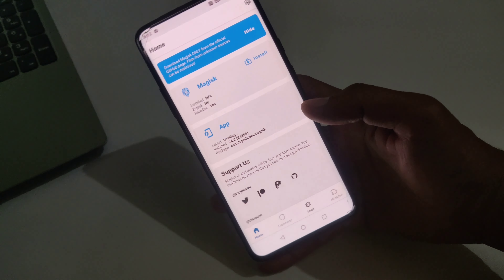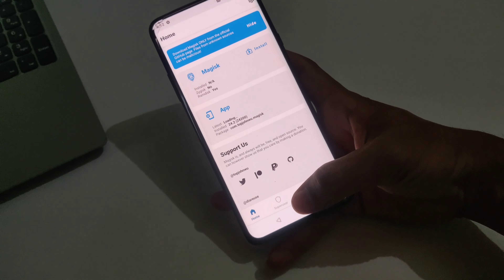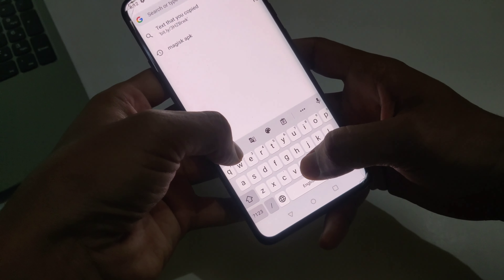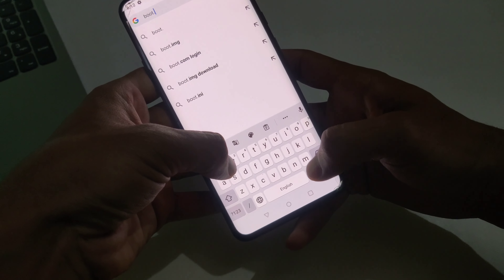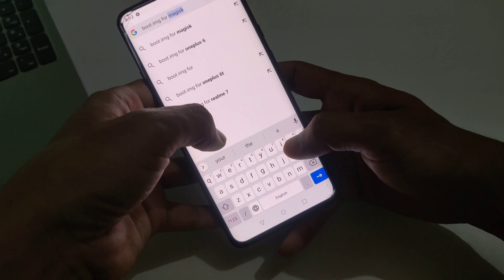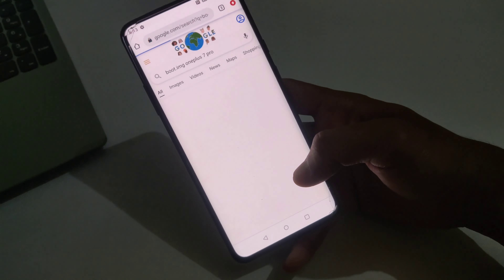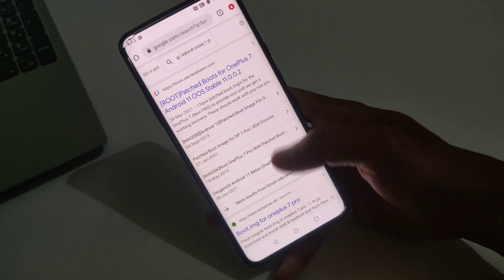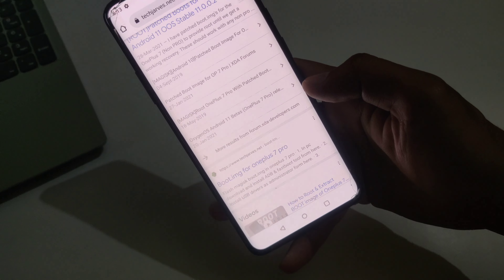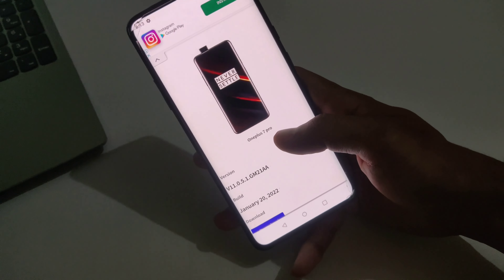Magisk is now installed. Open it, and as you can see, Magisk is not yet installed on my device. Now let me show you how to download a stock boot image as per your build number. Open Google Chrome and type 'boot.img for OnePlus 7 Pro'. I will provide the website link in the description box. Open the techjarvis.net website — this website provides stock boot images for almost all Android devices.